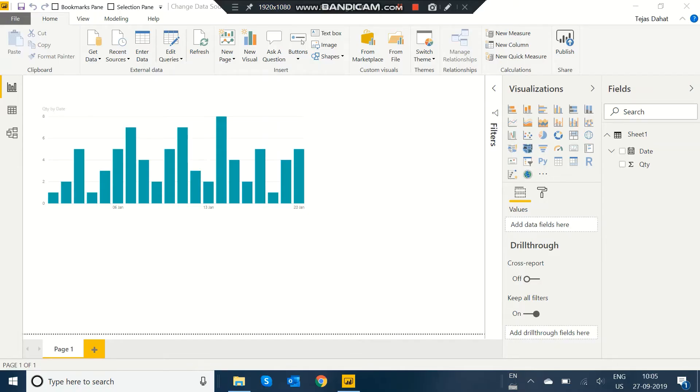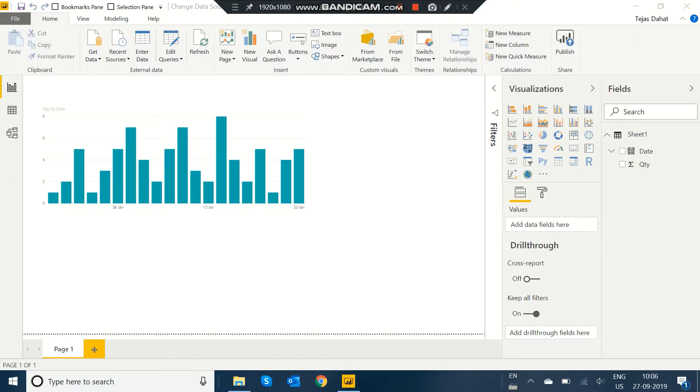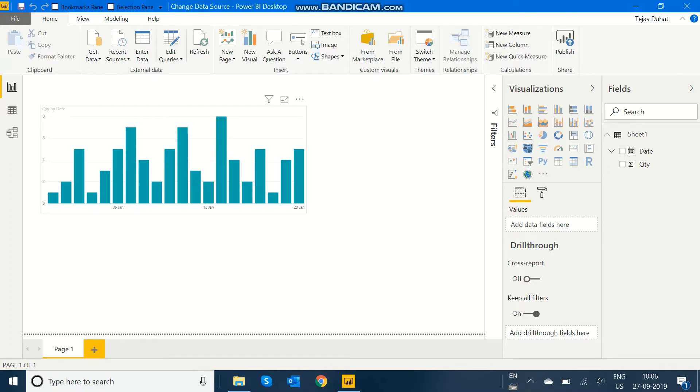Hi, this is Pagas Vinny the Hart from Addend Analytics. In this video, I'm going to show you how to change the source of a Power BI file from one Excel file to another Excel file.